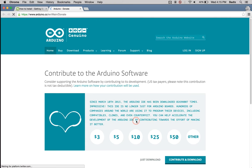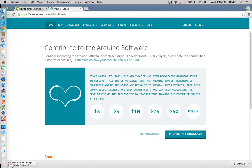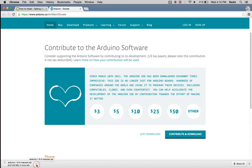When it opens up, it should bring you to the download page on Arduino. You can contribute and download if you want to donate to their software, but I would just hit just download. It's going to download here and gets saved to your downloads folder.